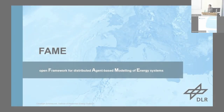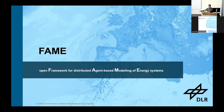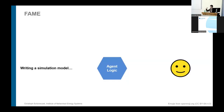Welcome to FAME — a modest title for our Framework for the Open Framework of Distributed Agent-Based Modeling of Energy Systems. When you want to write your simulation...